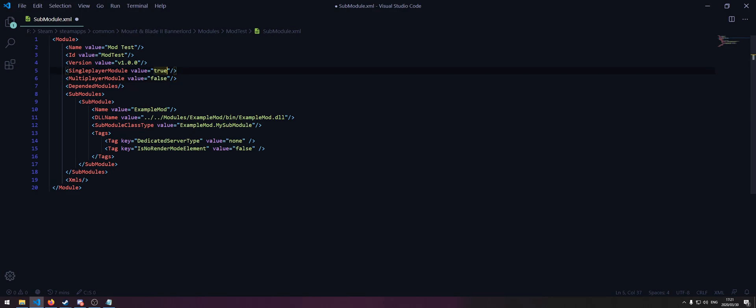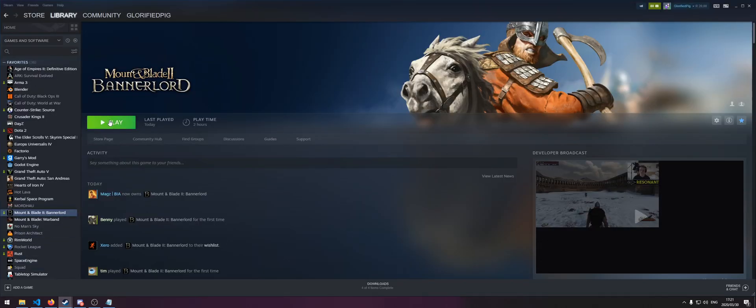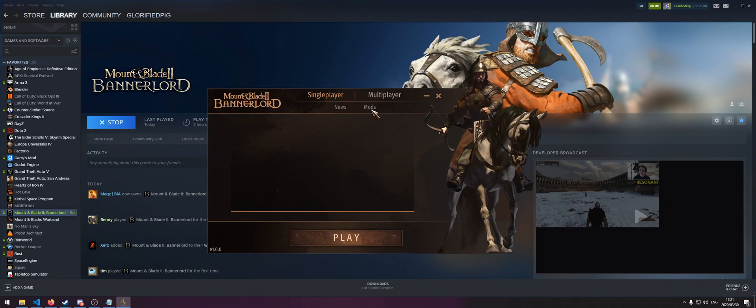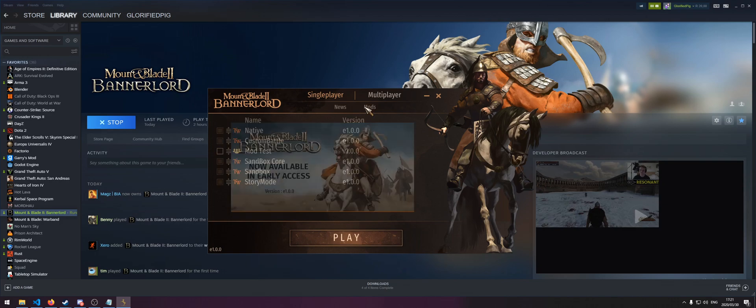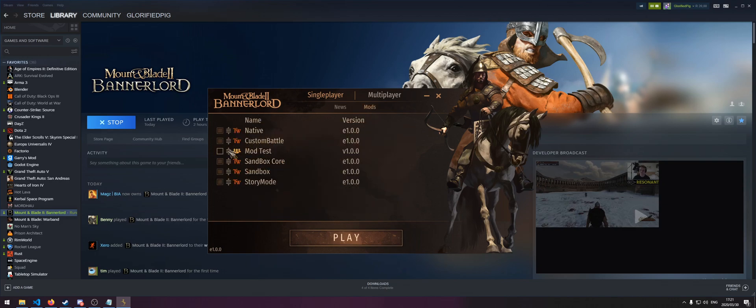Save this file and go to your Bannerlord. If you open it and then you go to your mods, you'll see your newly created mod over here.